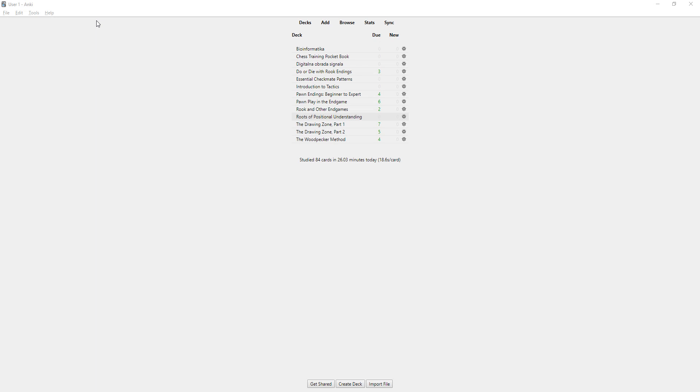Let me show you how you can use it to improve your chess. So basically here I have a list of Chess.com courses and some books that I'm learning from.